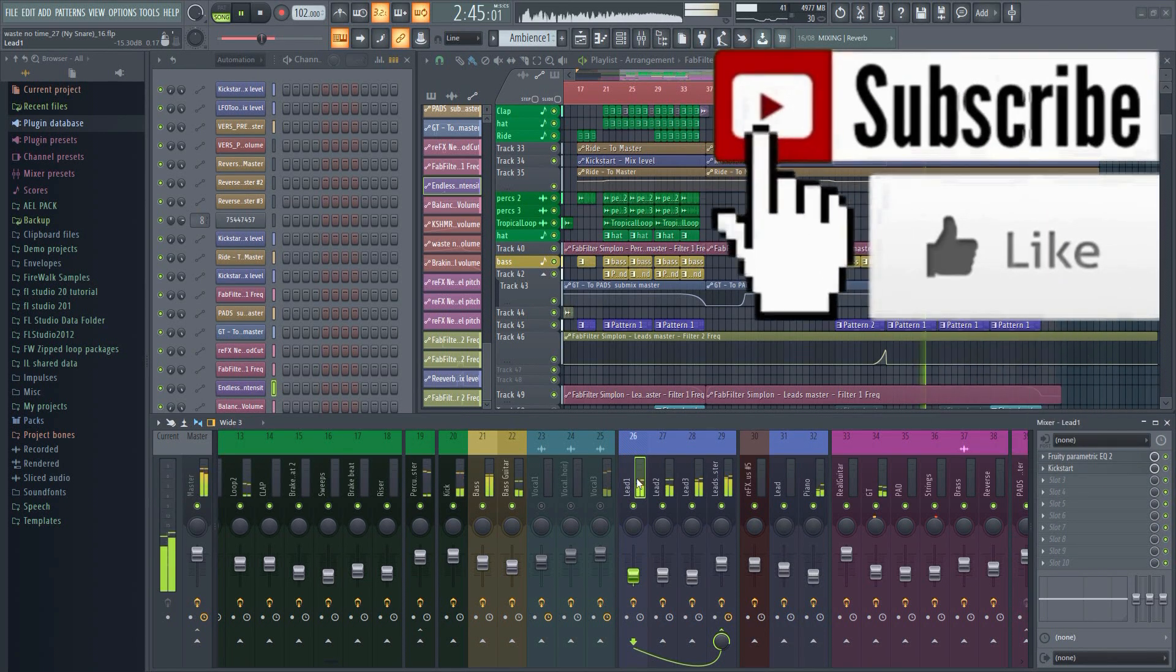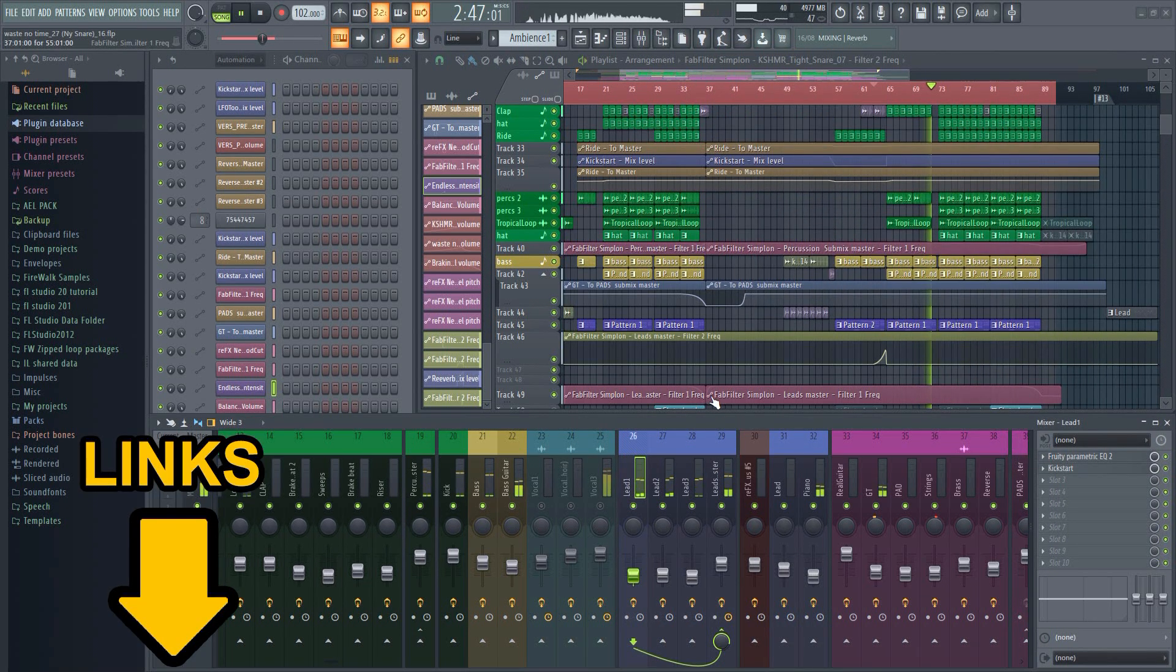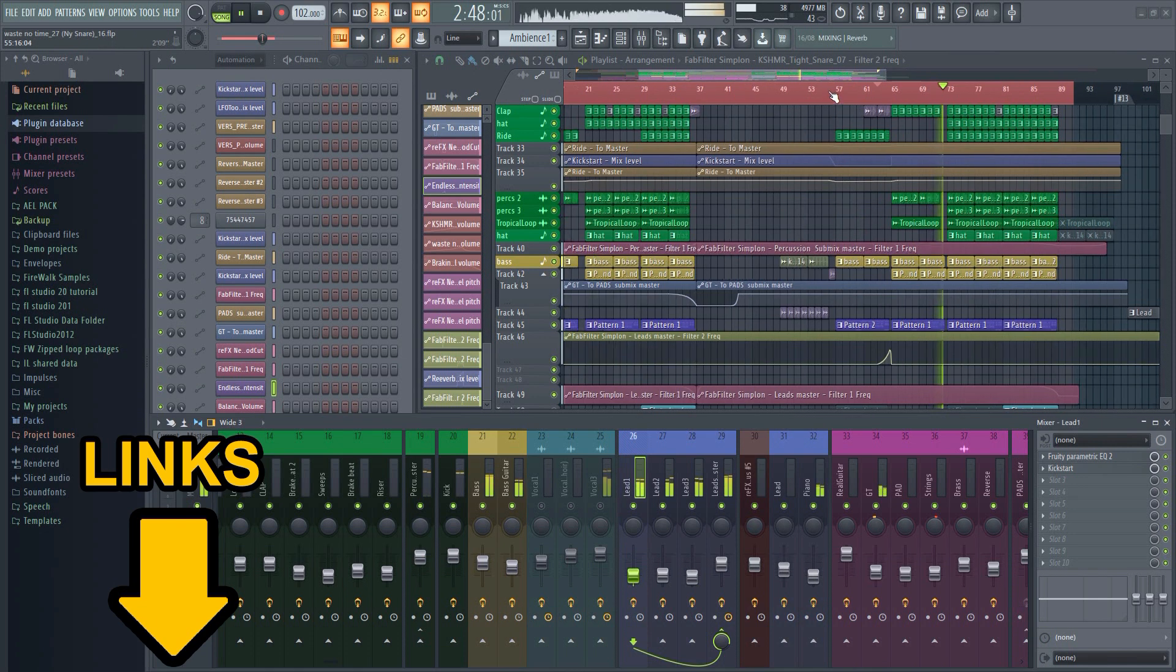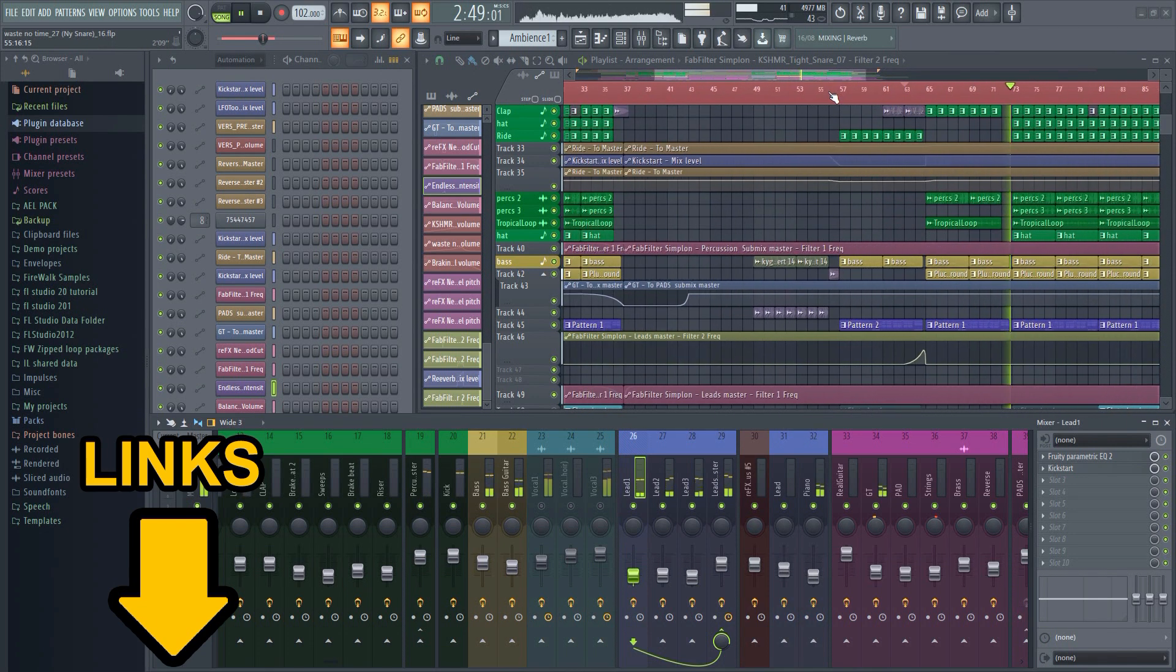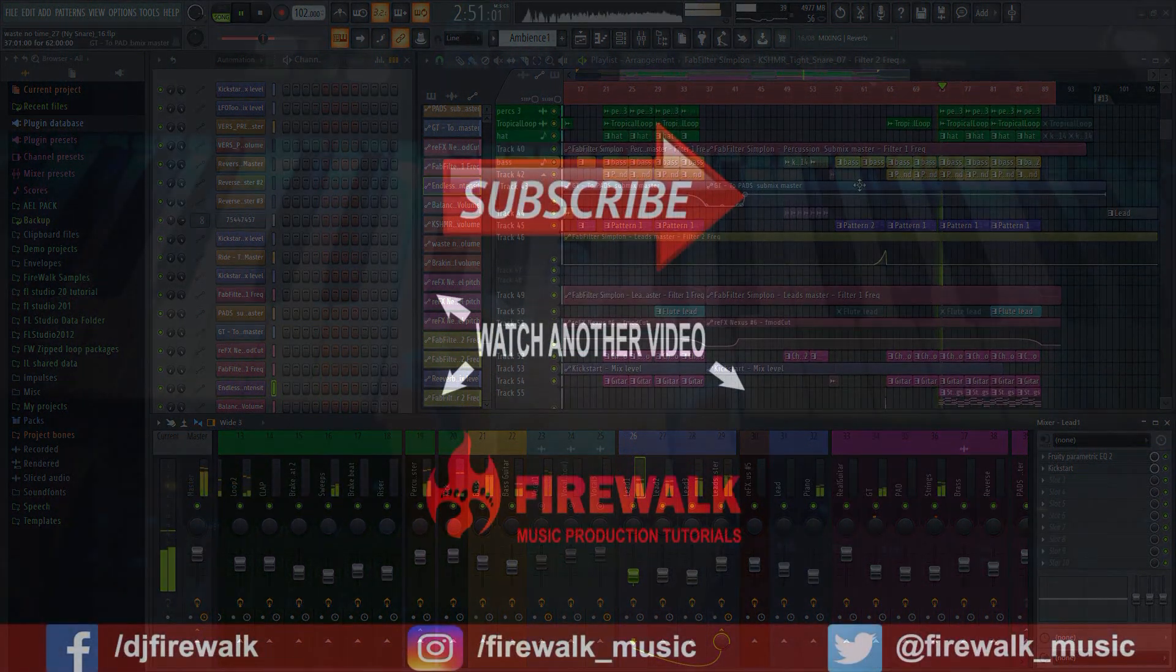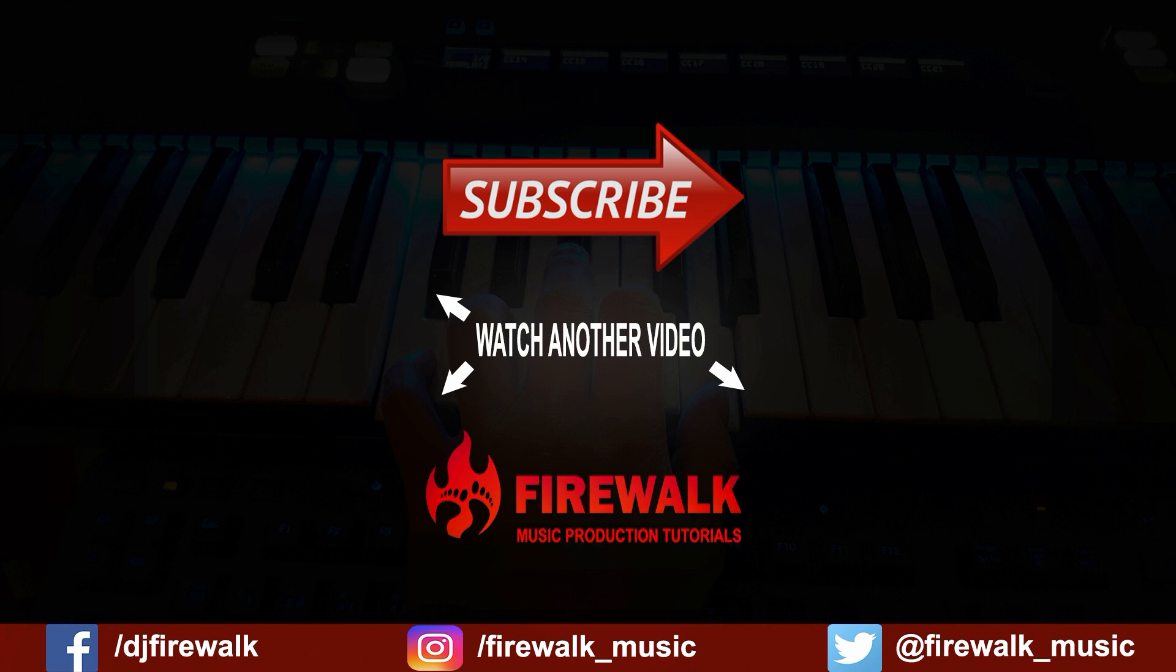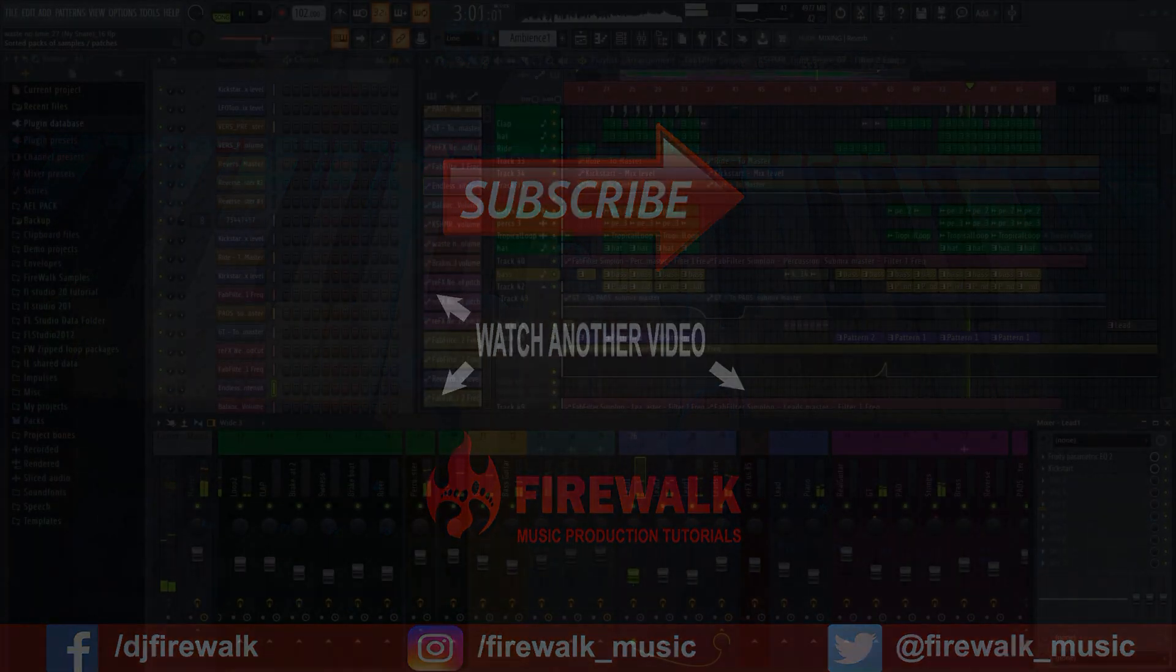I have several other videos about sidechaining, so if you want to know more tips and tricks, check out the links in the description below. Feel free to check out some of these videos as well. And as always, if you have a question, just let us know in the comments below. Thanks for watching.